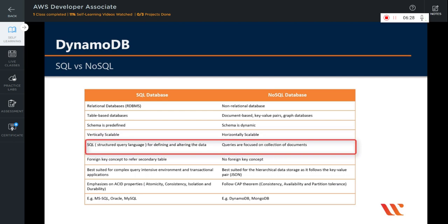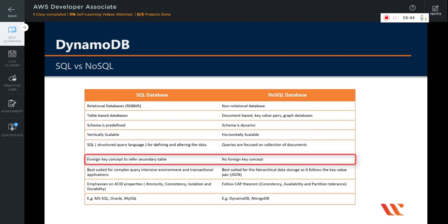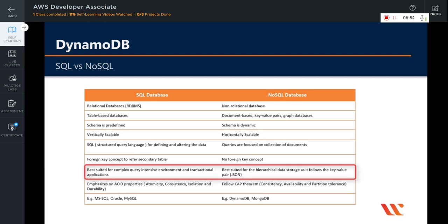SQL databases use SQL, that is Structured Query Language, for defining and manipulating the data, which is very powerful. In NoSQL databases, queries are supported but they are focused on collections of documents. SQL databases support foreign keys that establish a reference with another table, whereas there is no foreign key concept in NoSQL databases. As far as complex queries are concerned, SQL databases are a good fit for complex query intensive environments, whereas NoSQL databases are not a good fit for complex queries. But they are better suited for hierarchical data storage as they follow the key-value pair way of storing data, similar to JSON data.